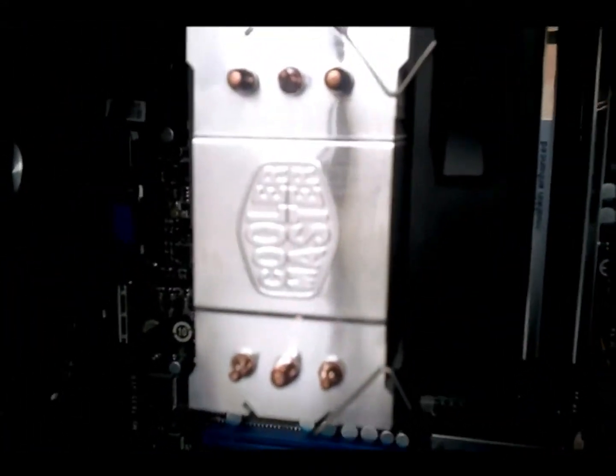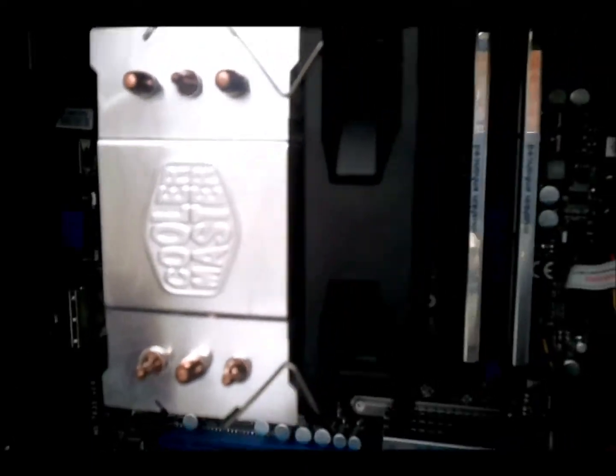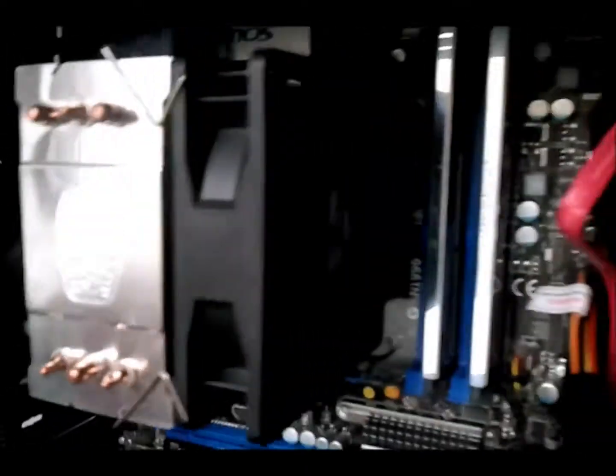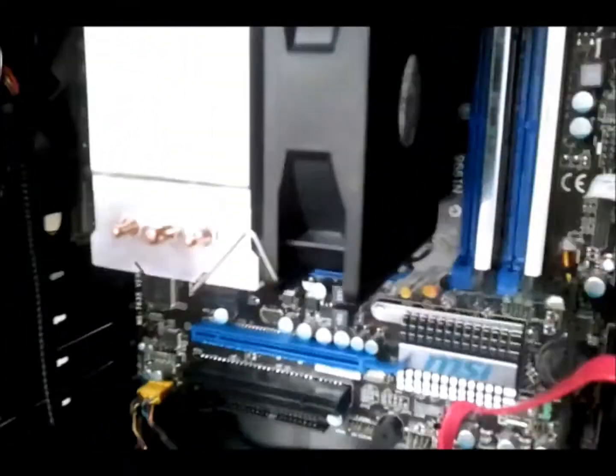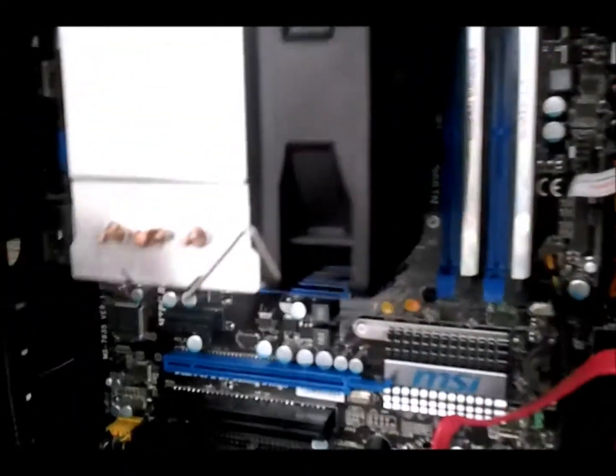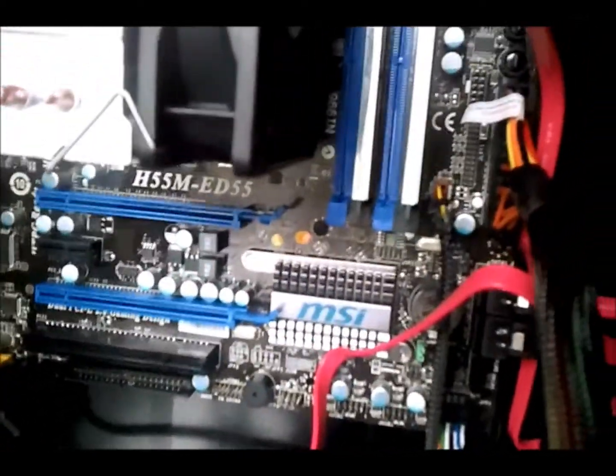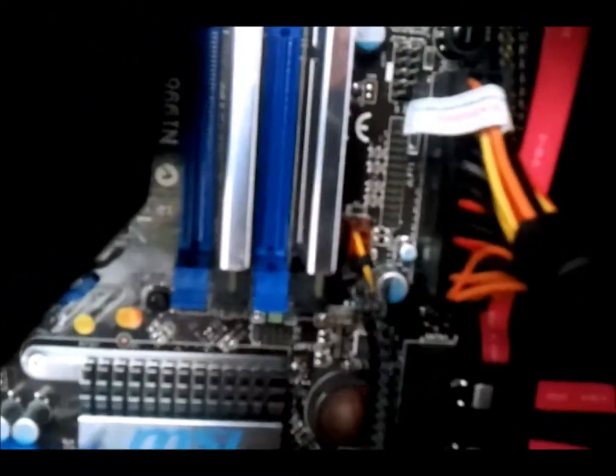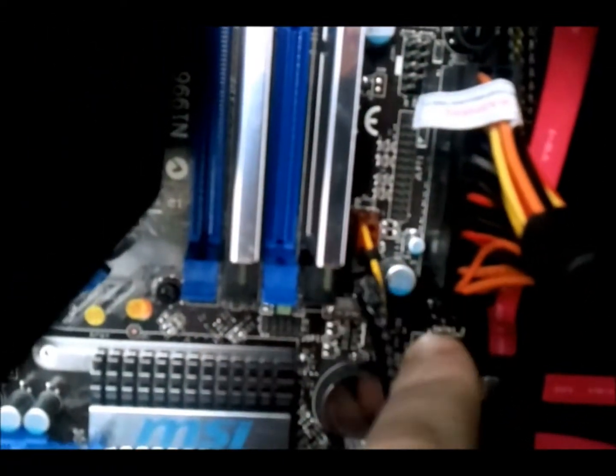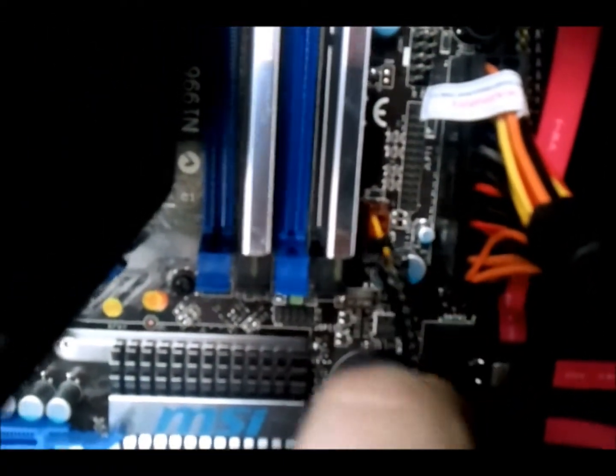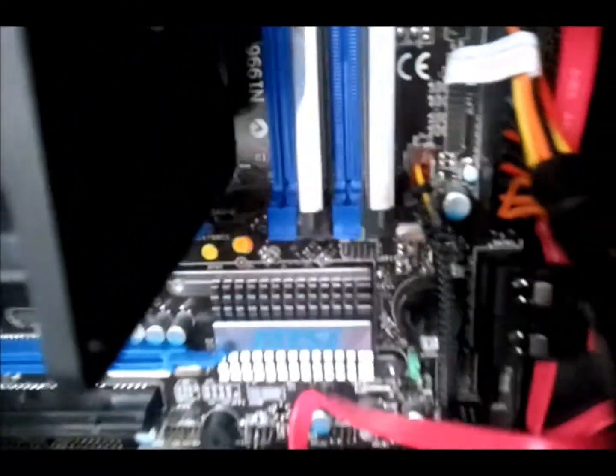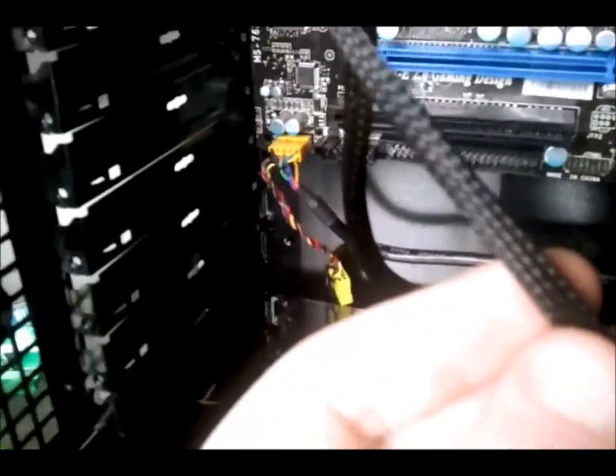This cooler, 92mm fan, brilliant. Keeps the i3, just does not get hot. You can see there my sleeving failed. This one's alright now.